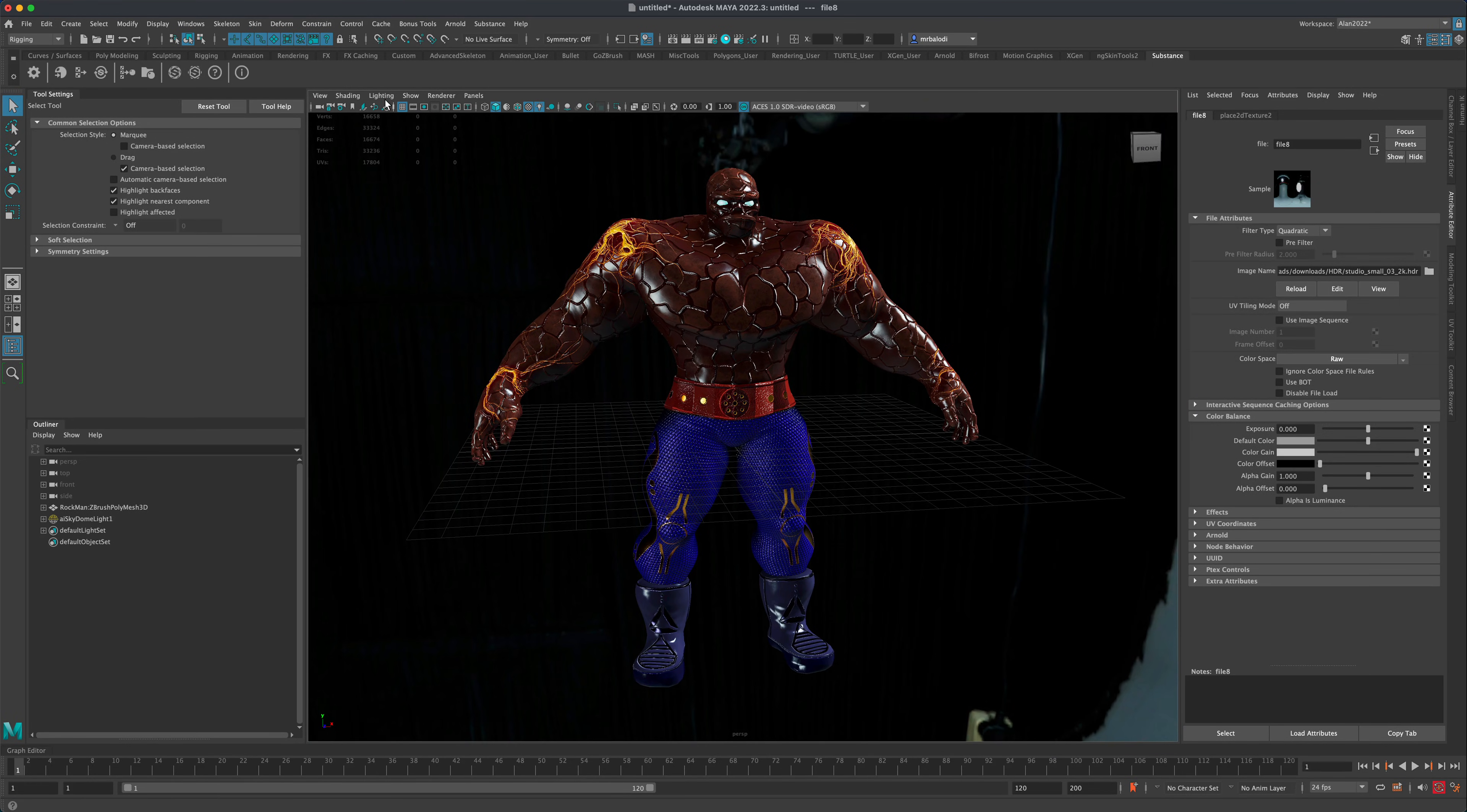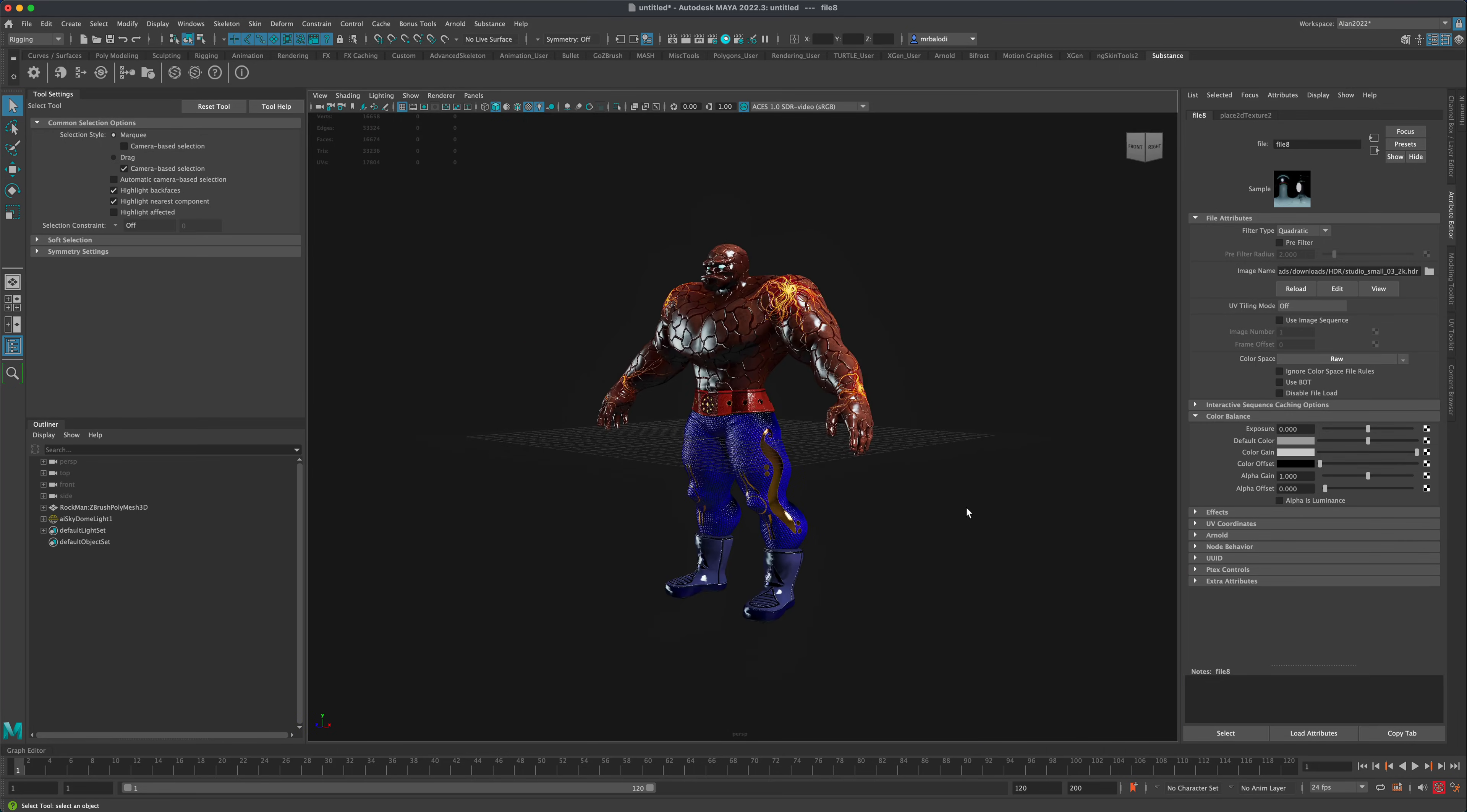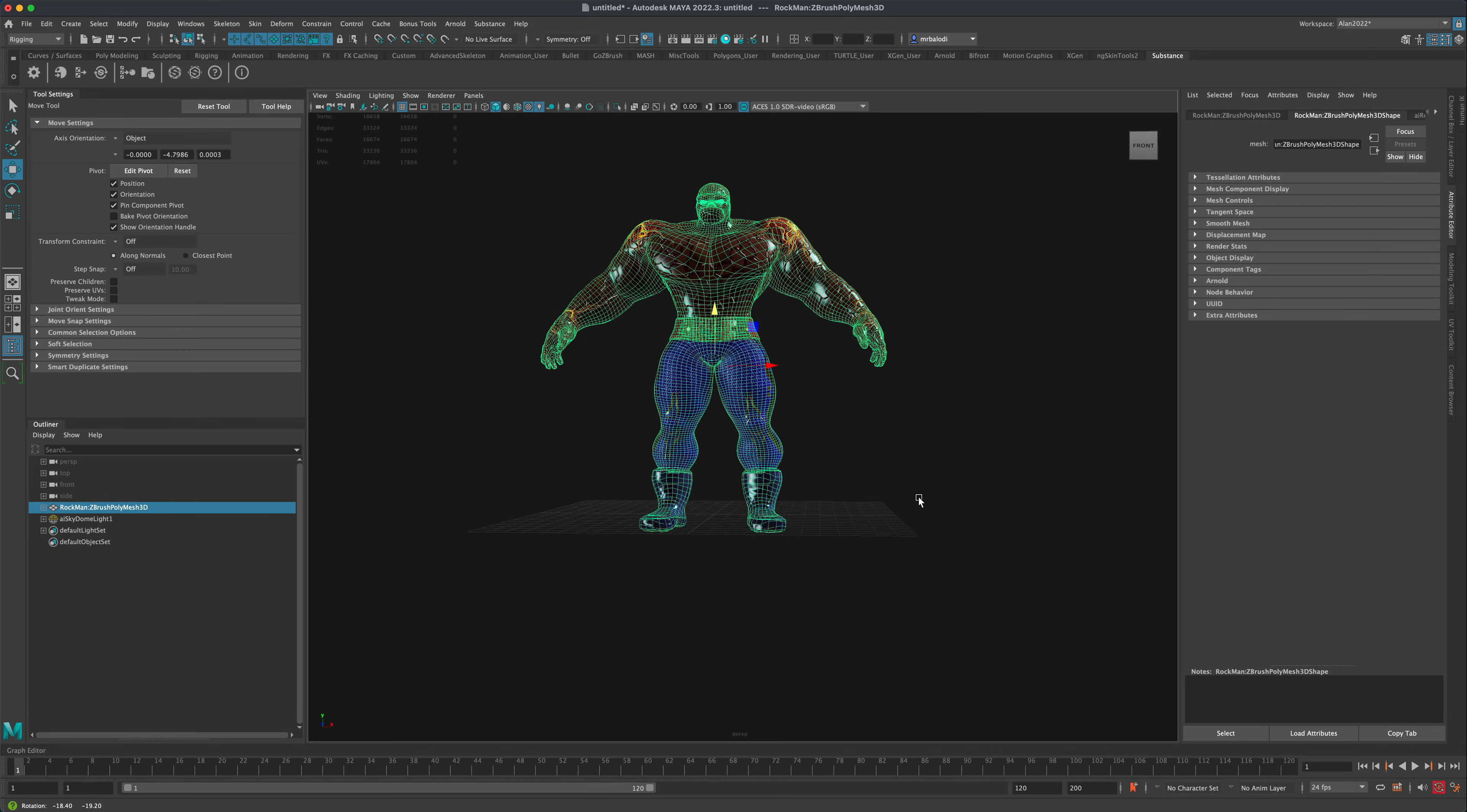Another thing that I like to do is if you go to Lighting, you can—I'm sorry, if you go to Show, you can turn off the lights and just have the character. We can also move them up. Maybe he can be on top of the grid.